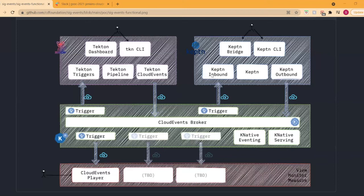The cloud events player is basically like a more sophisticated sockeye for cloud events — it lets you view, monitor, and measure cloud events. What we can do as a good exercise is replicate this entire architecture for Jenkins, remove Captain from the picture and slide in Jenkins. We won't be able to do any inbounds right now, but we can do outbounds.